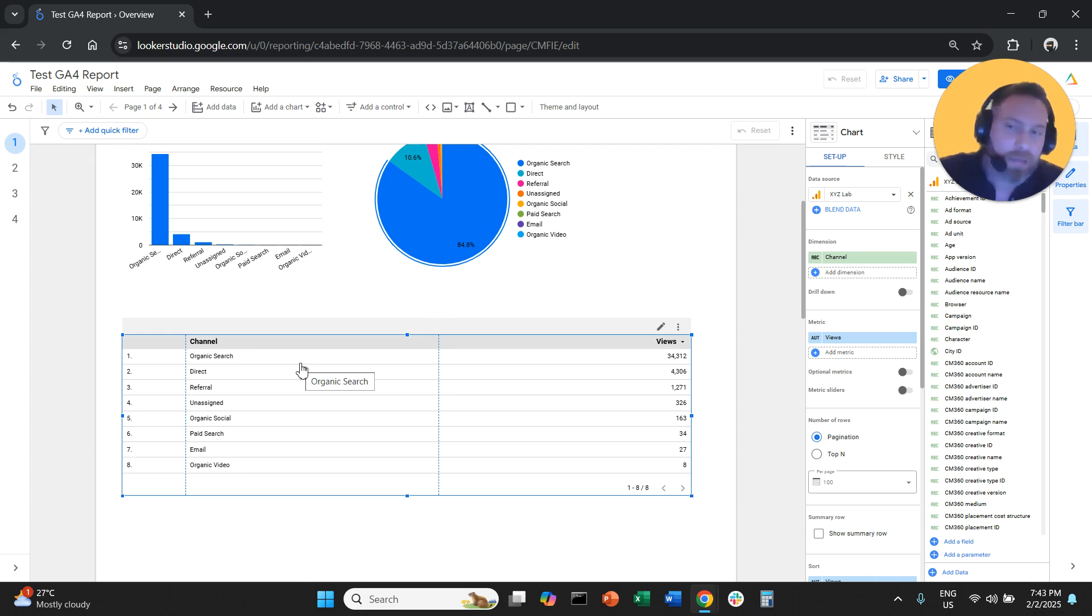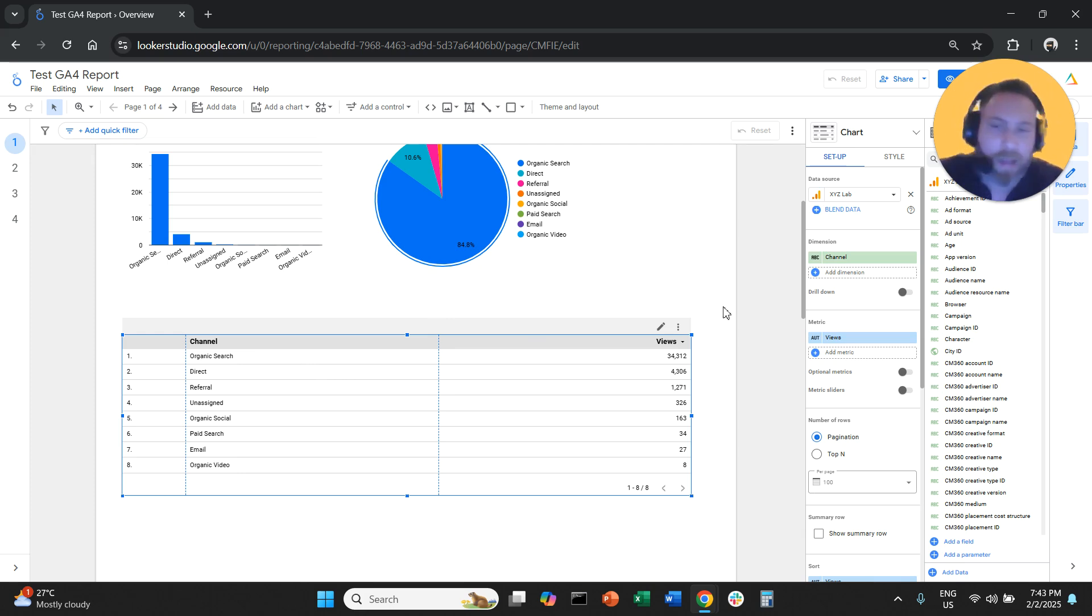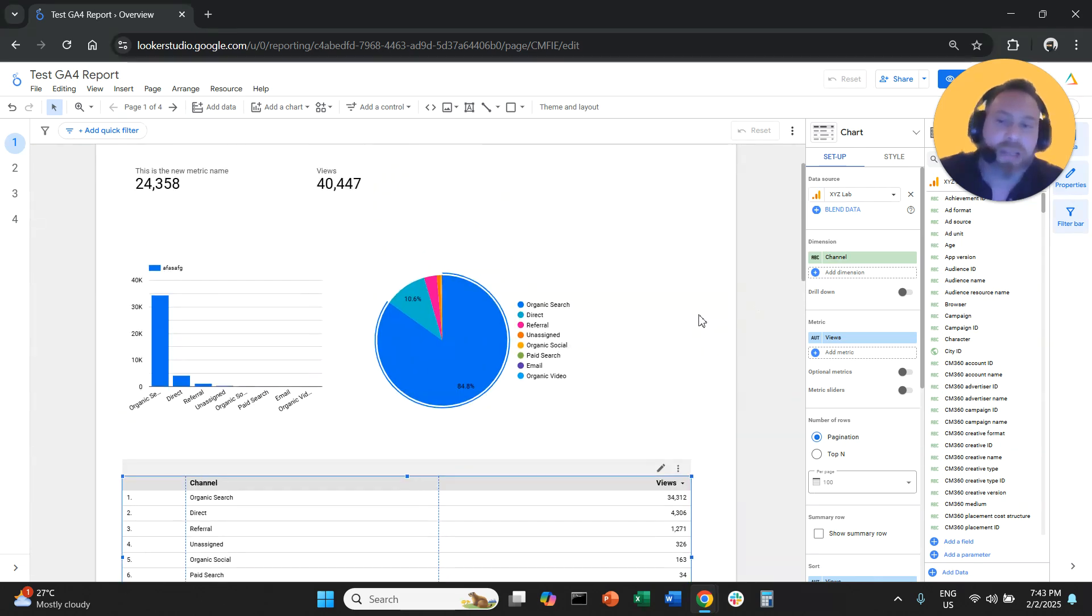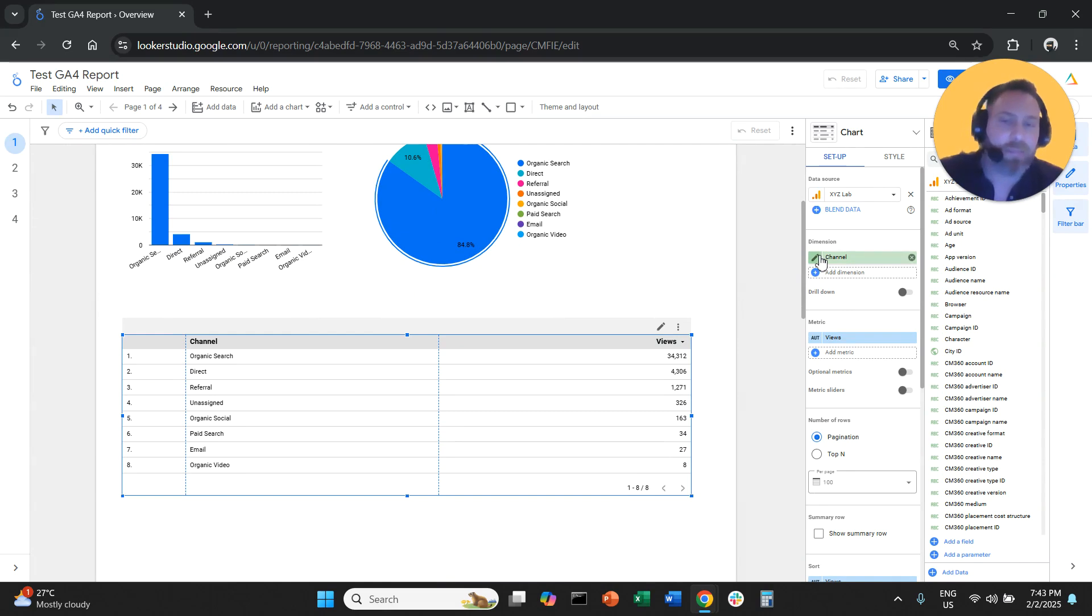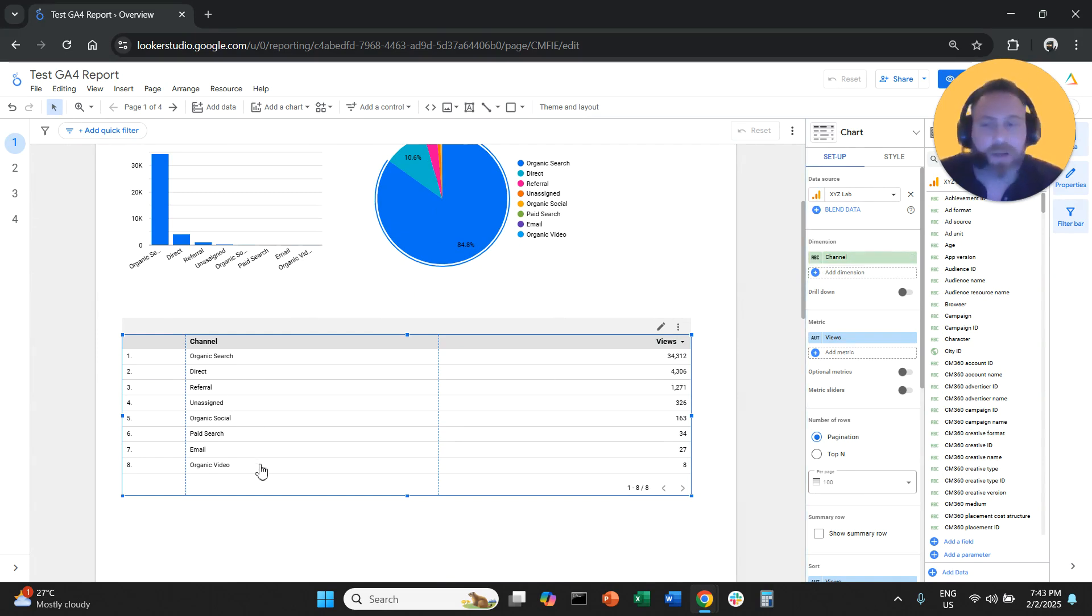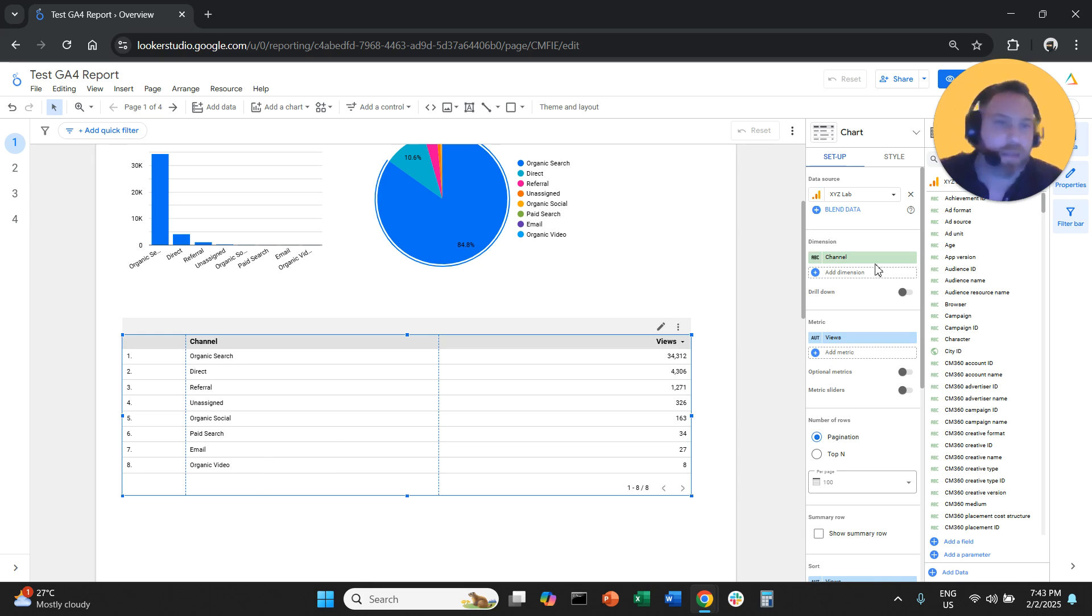You can create your own channels if you want. I have a video that helps you do that. I'll put the link in the description. But you cannot change the actual entries under dimension. You can change the dimension name.